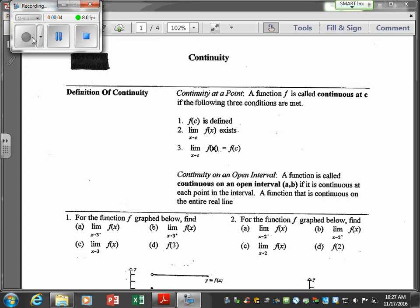Today we're going to talk about continuity — continuity at a particular point. A function is continuous at C if the following three conditions are met: f of C is defined, the limit of f of x as x approaches C exists, and these two are equal to one another. It's continuous on an open interval (a, b) if it's continuous at each point on the interval.